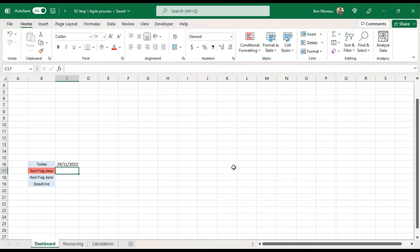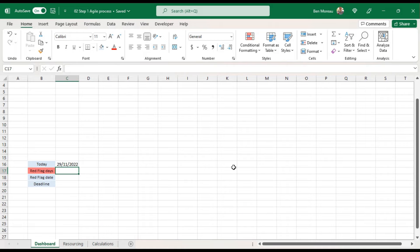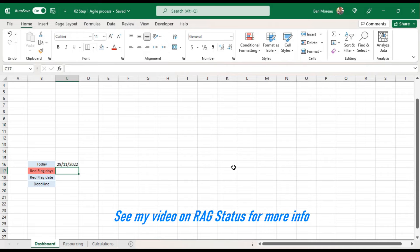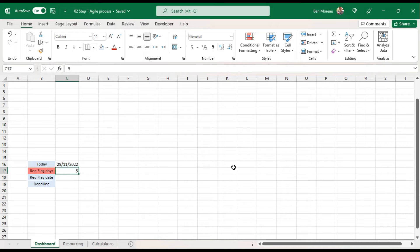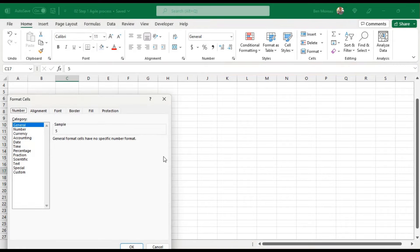This is the 'red flag days' field — it's the amount of days that we decide as a tolerance. You might say it's okay to be late by two to three days, but from five days we don't like it — we put a red flag on it. So here I'd put five days, and I'll add a bit of formatting.